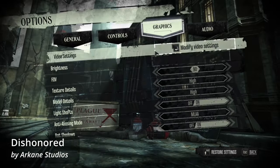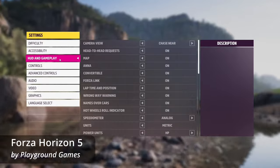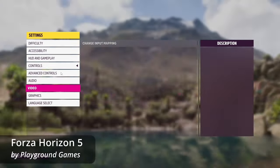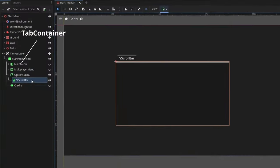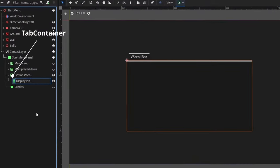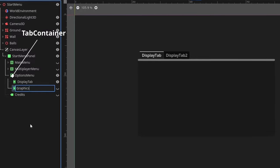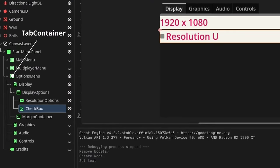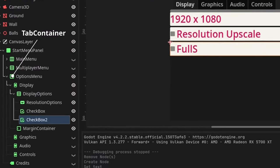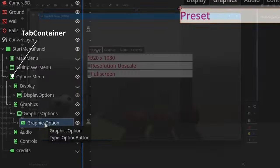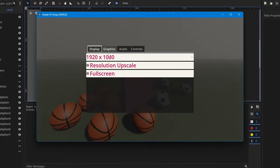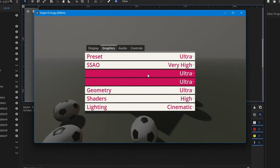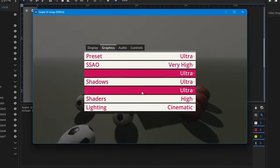If you look at some examples, most often game settings are divided into different tabs. Fortunately in Garao we have a tab container node, so we can easily create tabs. I made an options menu, but this doesn't look great.